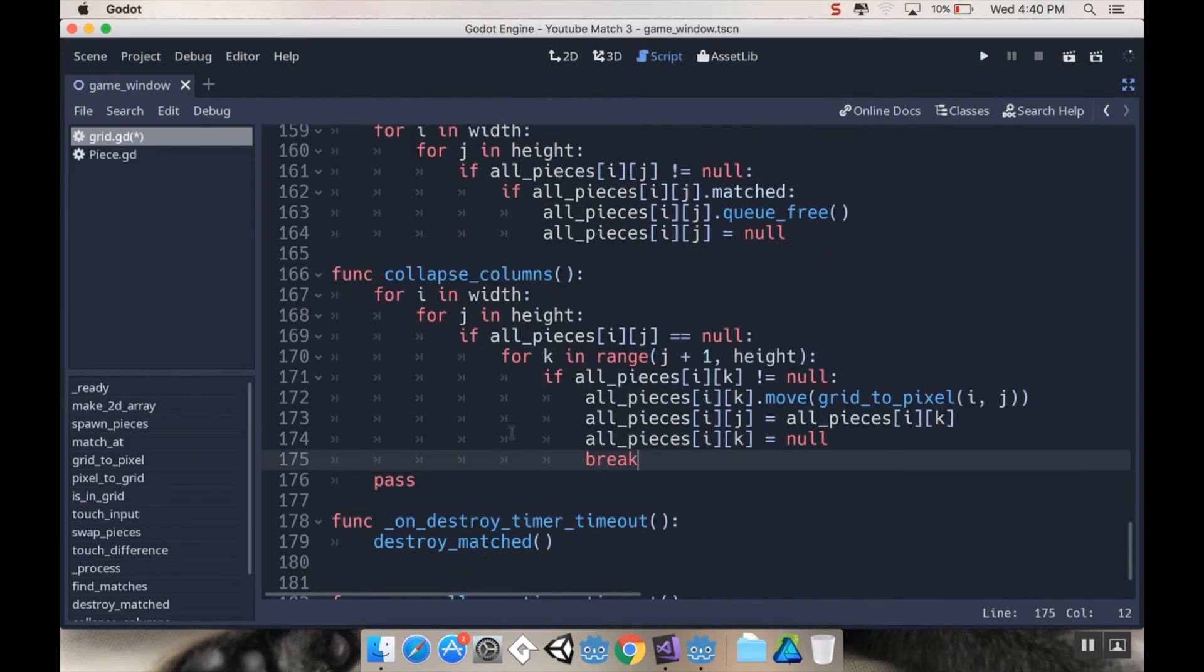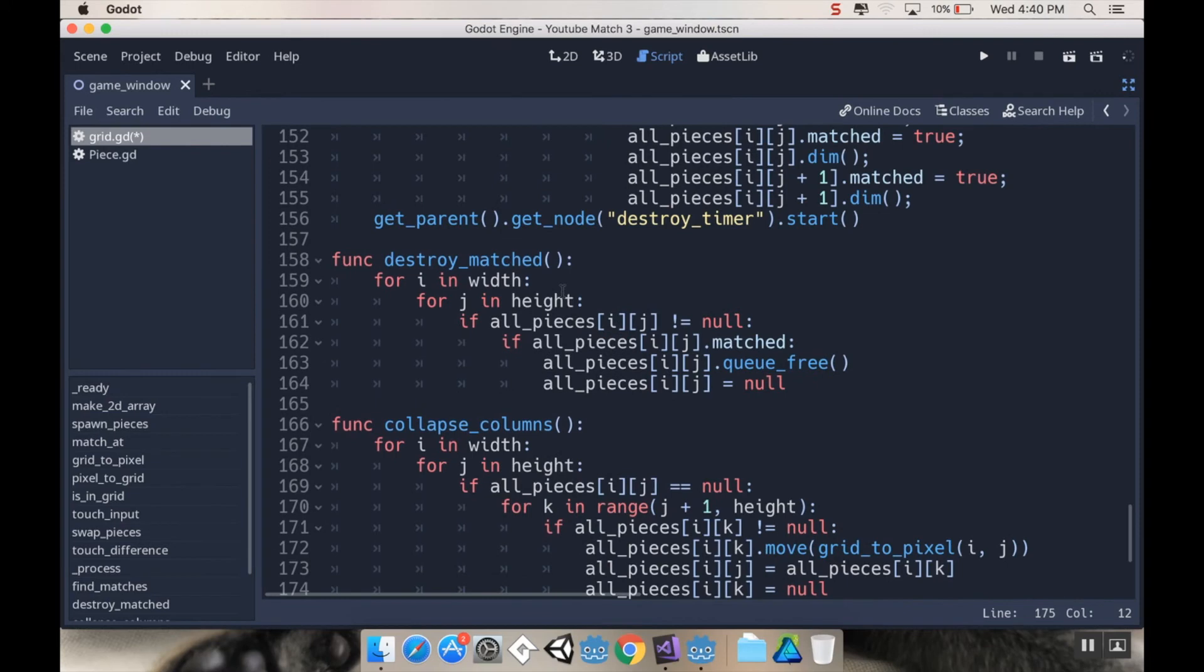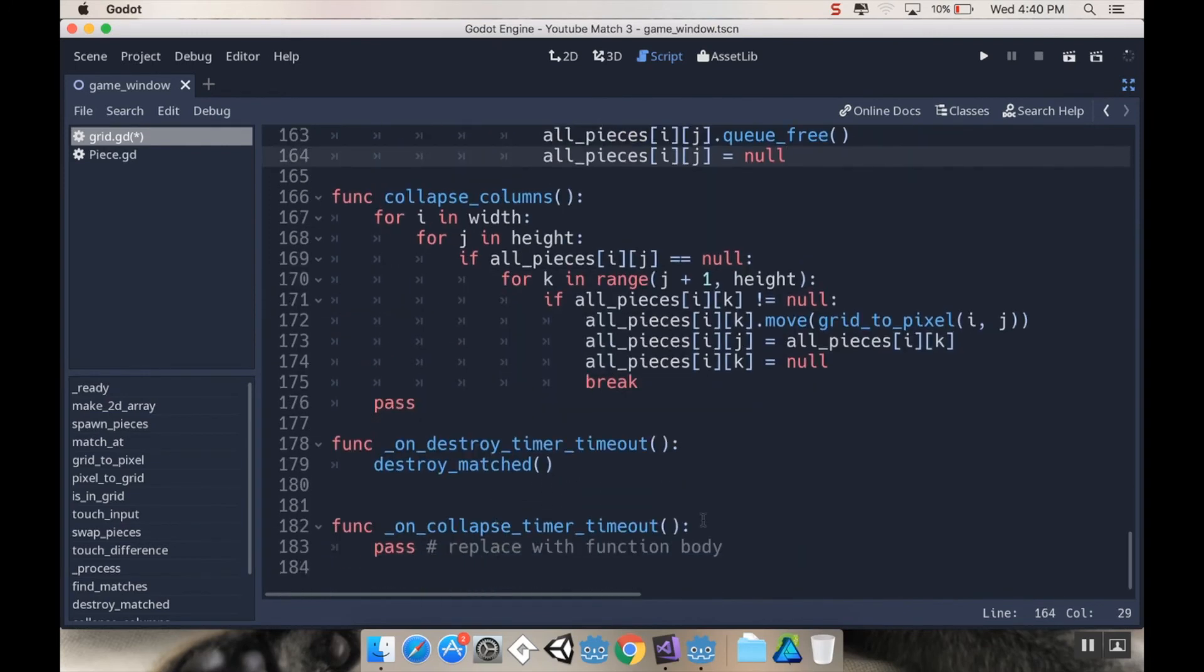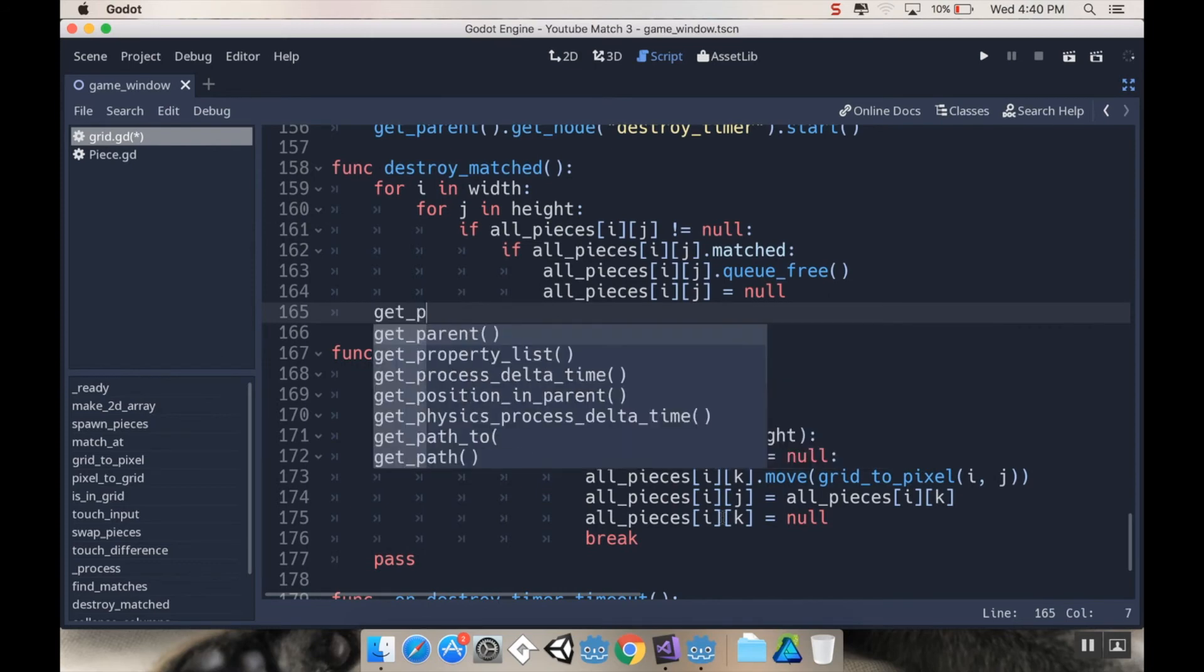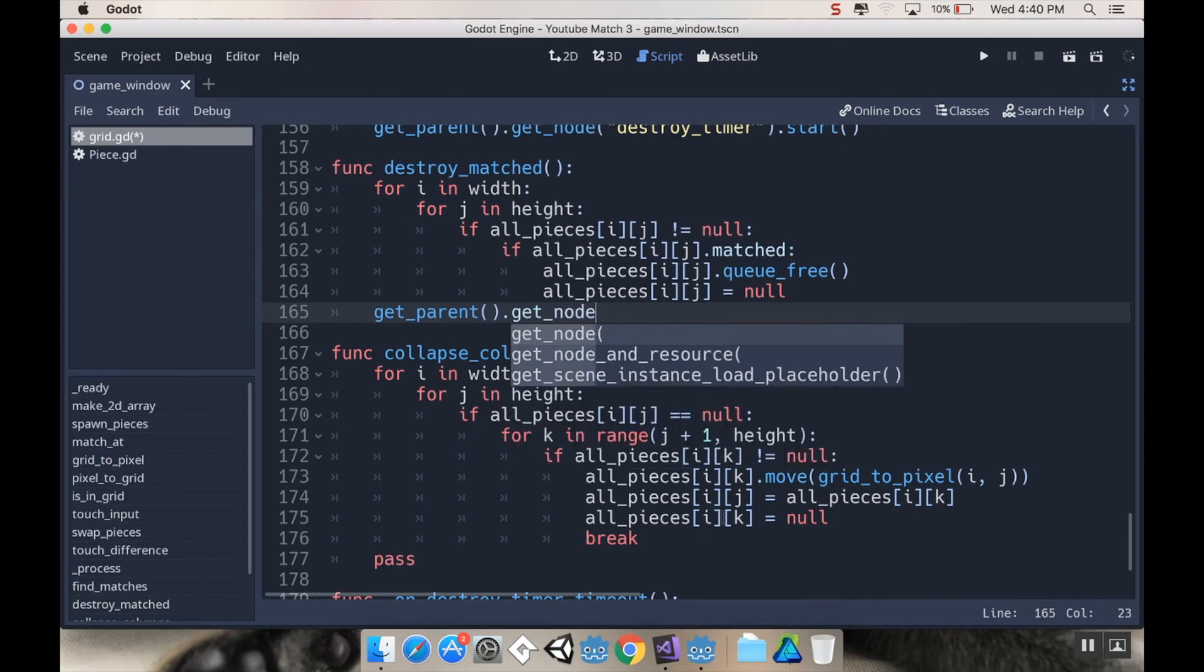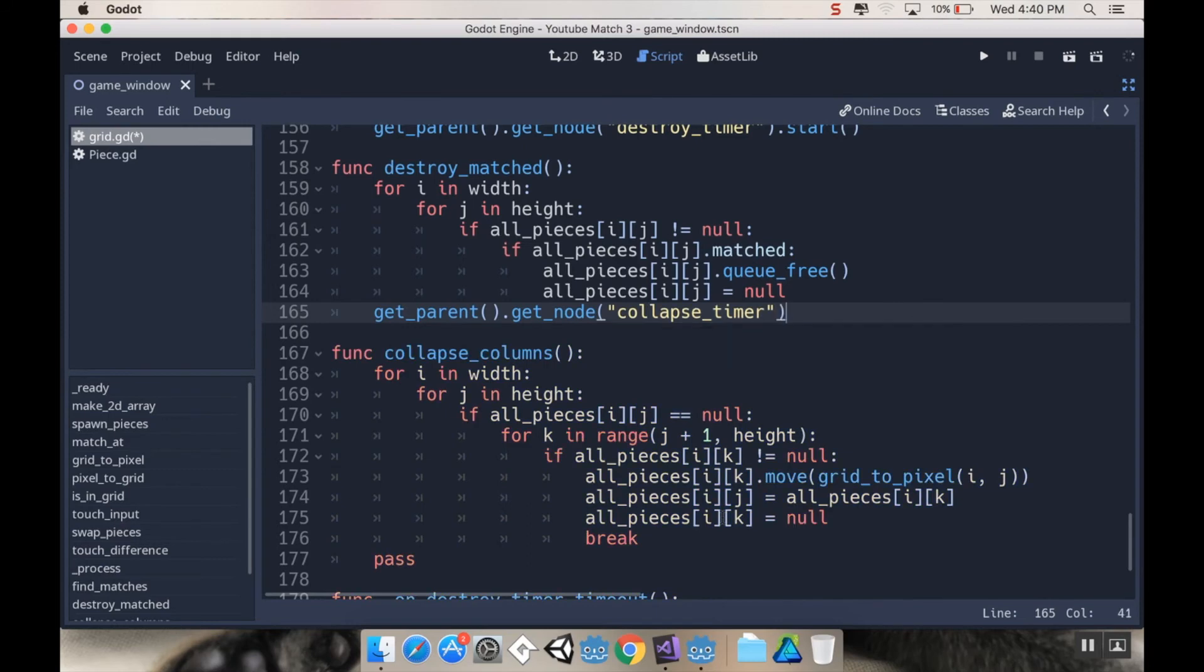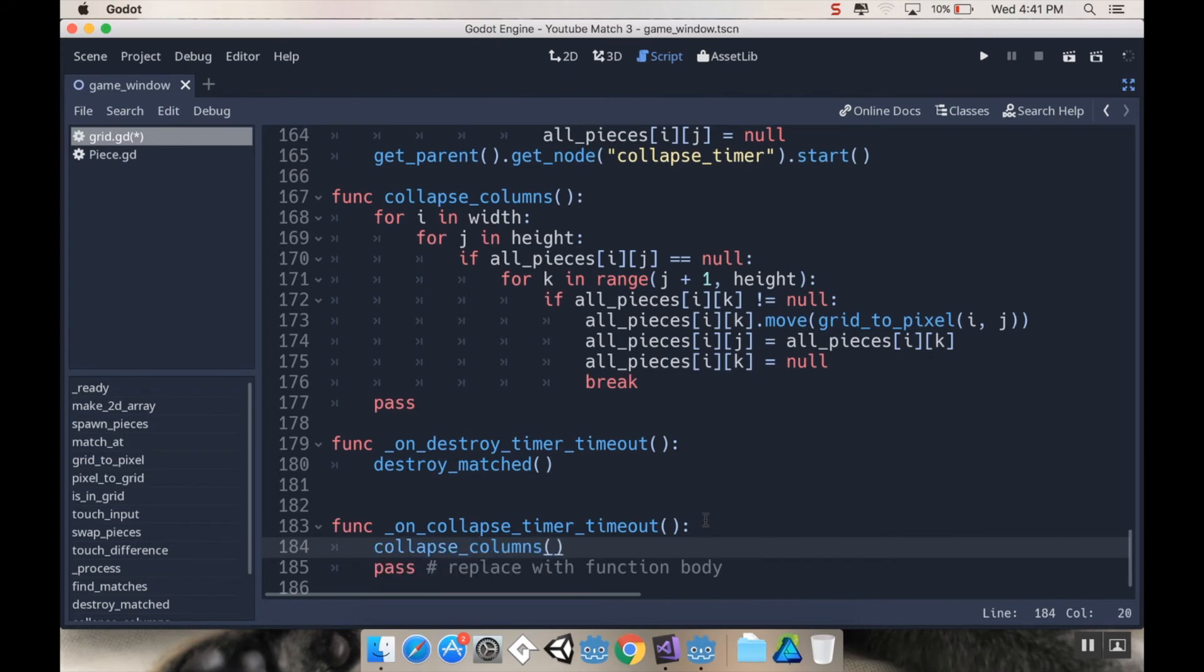Let's see if I broke it or not. So after we destroy matched, I'm going to start the collapse timer. So outside of the for loops, I'm going to do get parent dot get node, and the node I want to get is collapse timer dot start. And then when we do the collapse timer, I want to collapse columns.